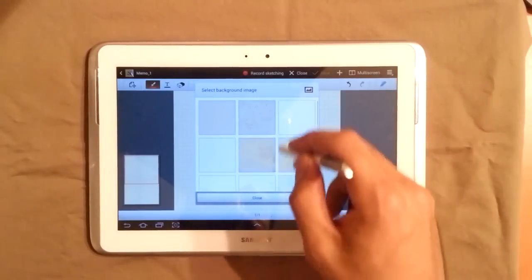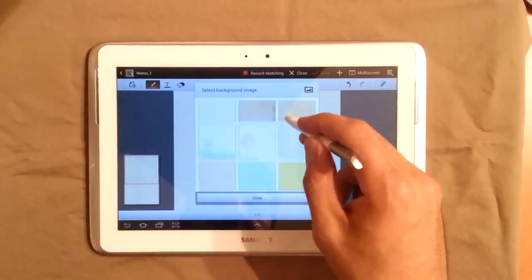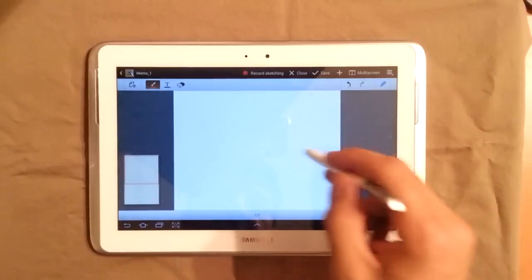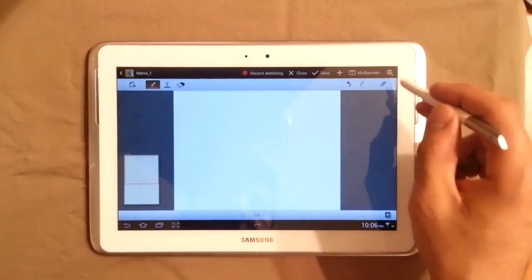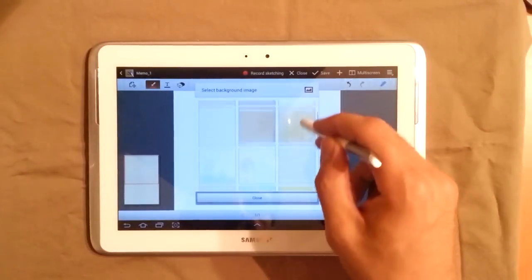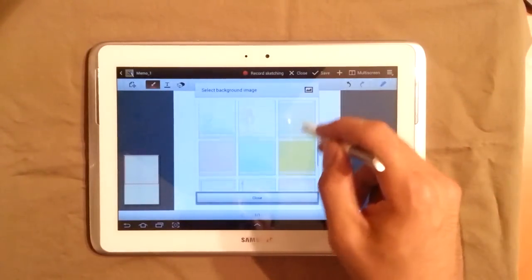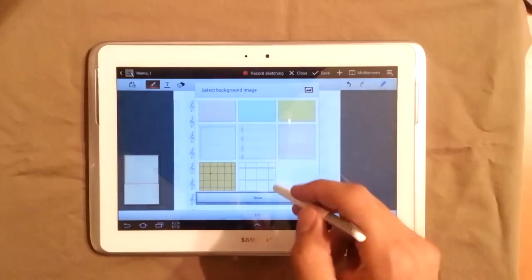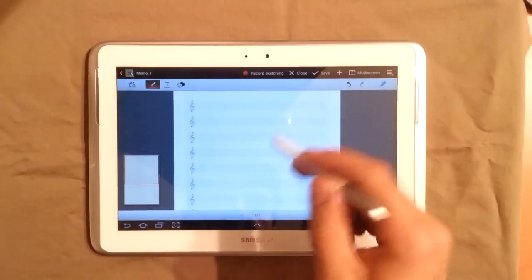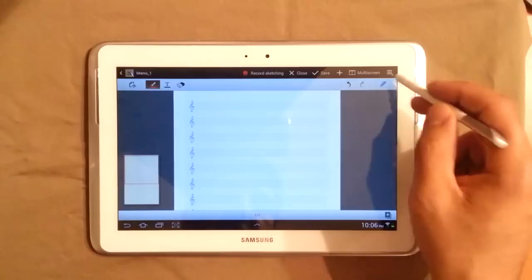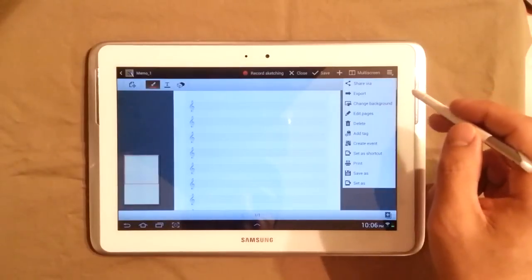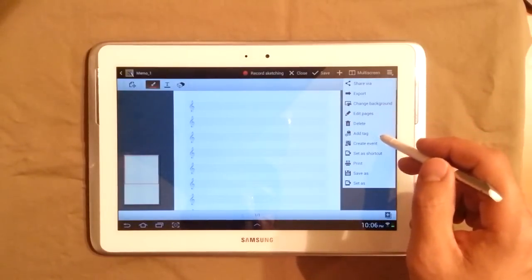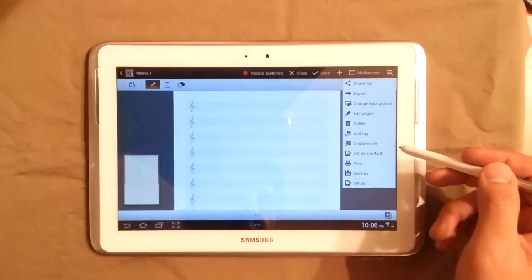You can change your background. There's a couple of different backgrounds you can choose from. So you can see here, some colored ones. If you want to do something with notes, obviously, with music here, music sheets. You can add tags here, obviously, and some other options that you have here.